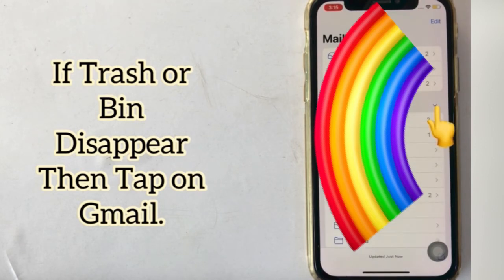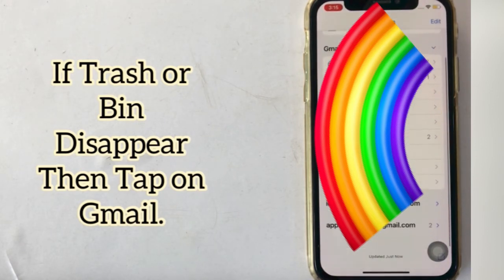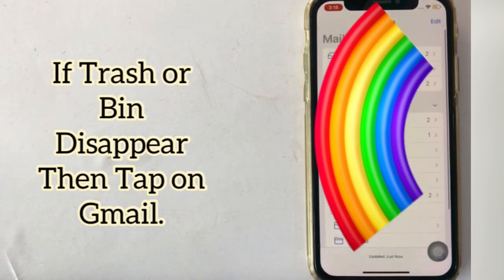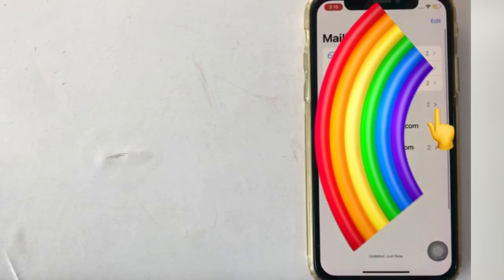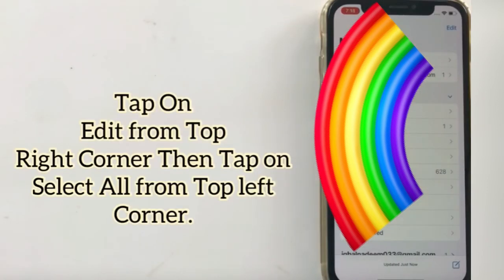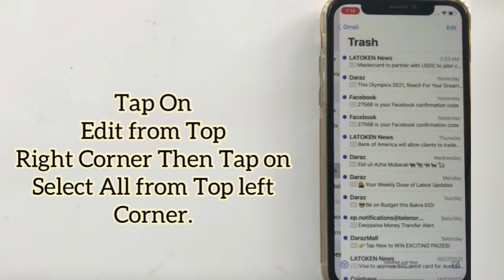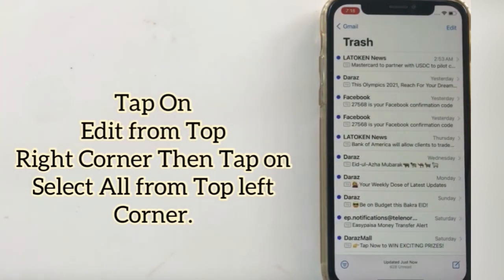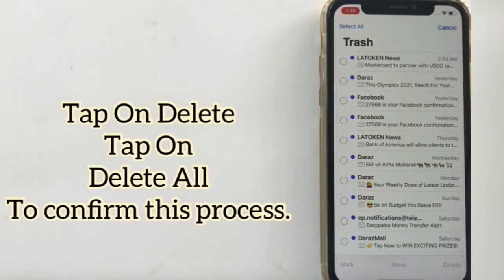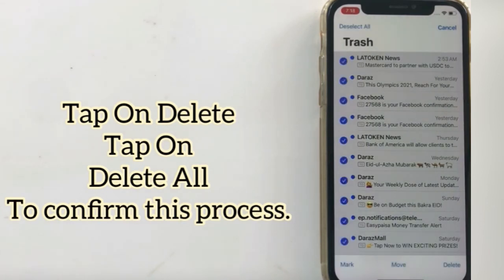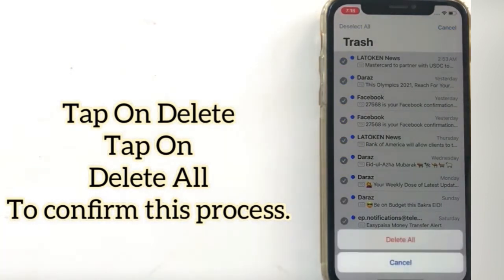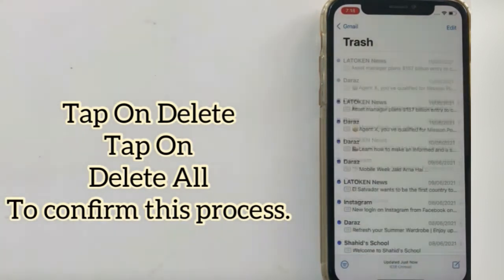If the Trash has disappeared, then tap on Gmail, tap on Trash. Tap on Edit from the top right corner, tap on Select All from the top left corner, then tap on Delete, and tap on Delete All.